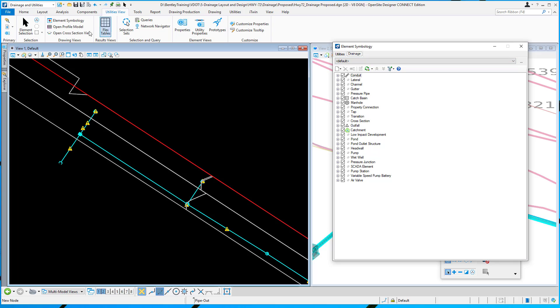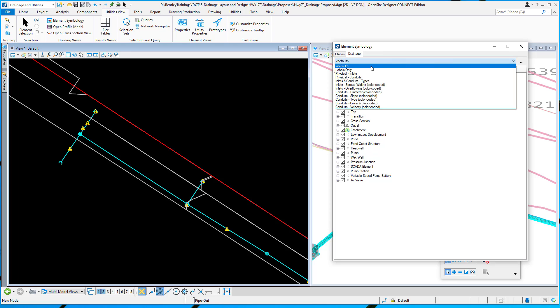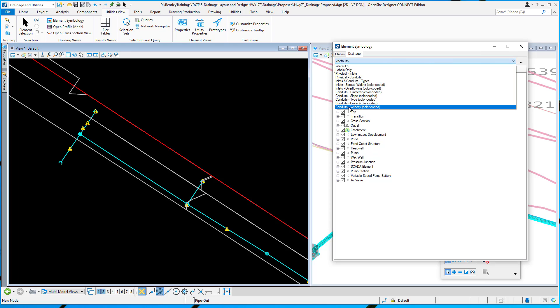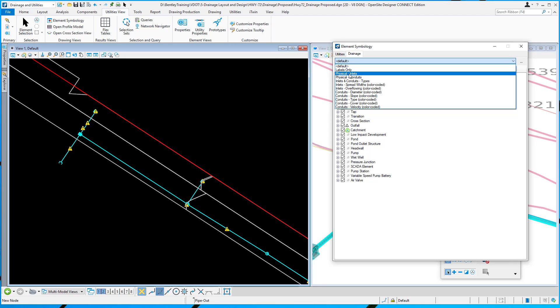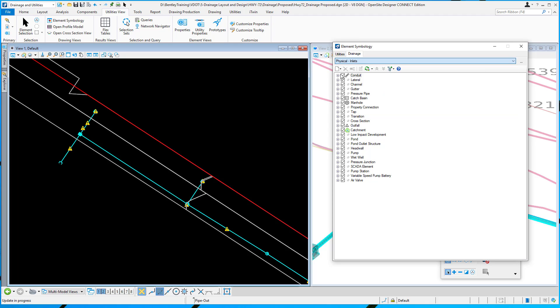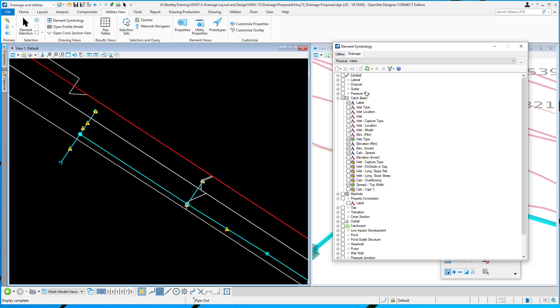You can display those once you've set some up. You can see in this file I've got several already set up here: default labels only, physical, inverts. Depending on which one I select, like for example physical inlets, it's only displaying text about a catch basin. It displays the label, the inlet type, the elevation, and the invert elevation as well.